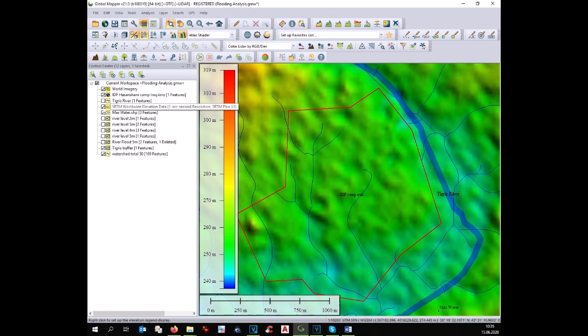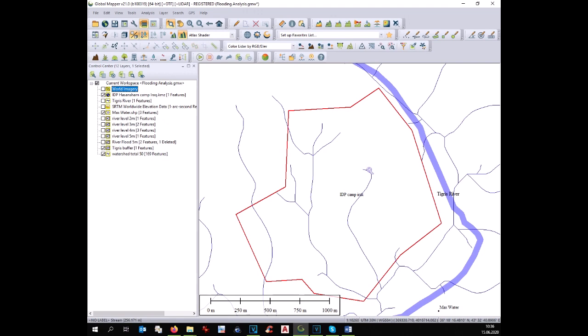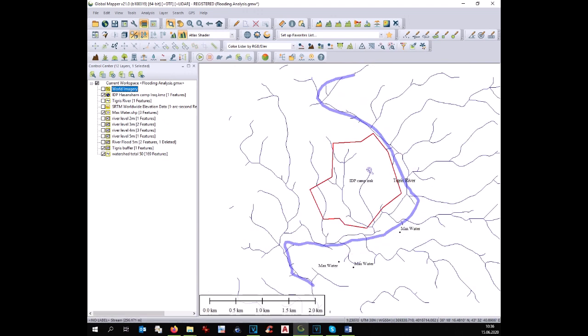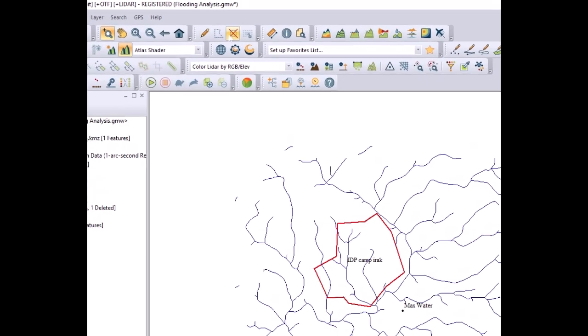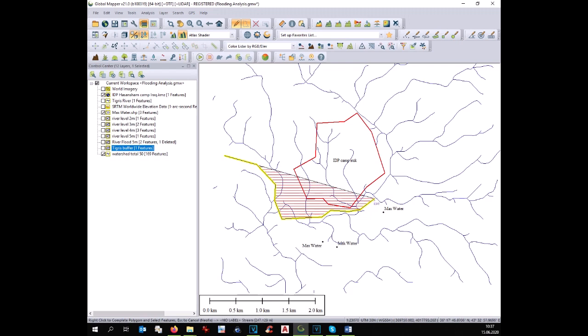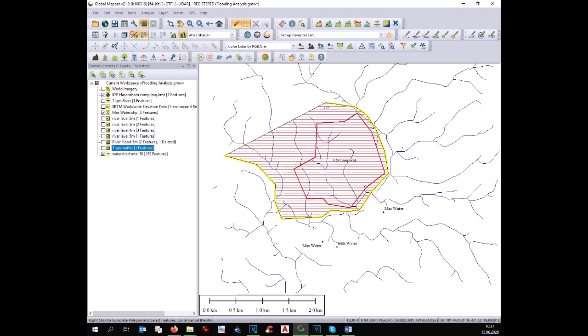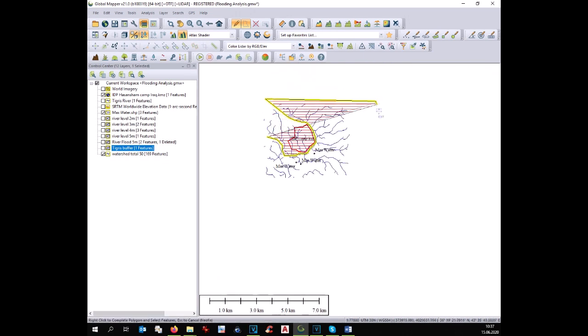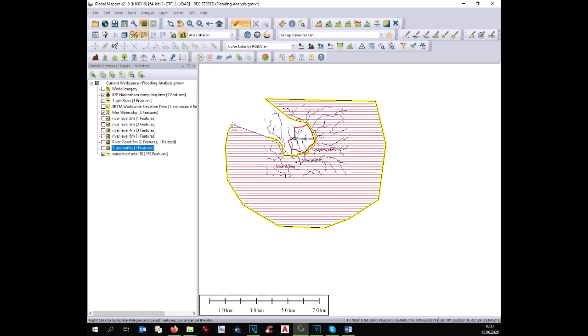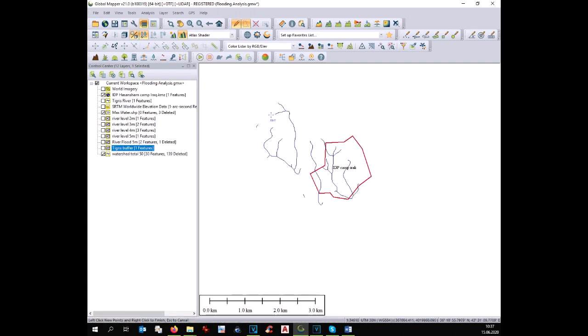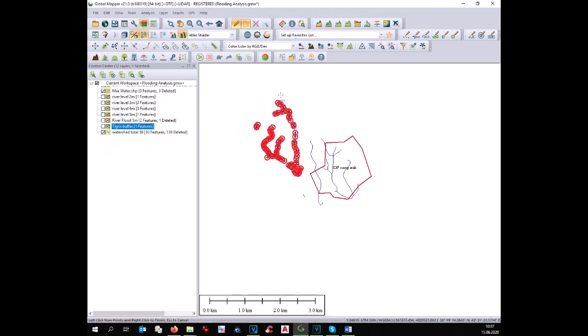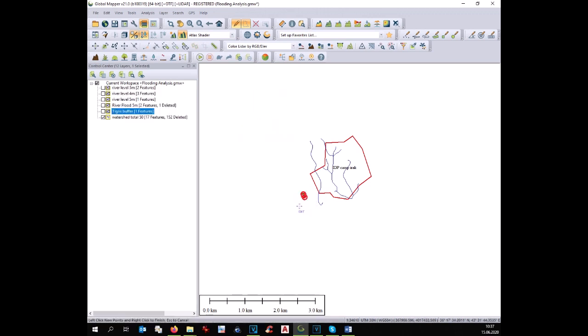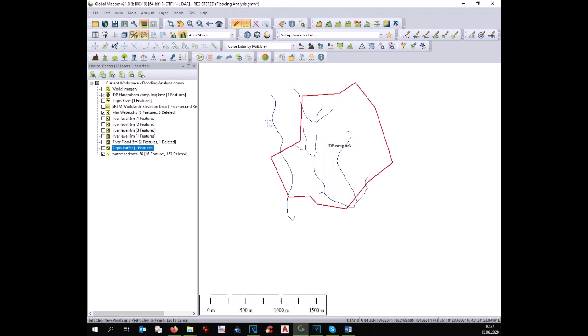At this point we need just to delete all the drains that are not influencing our site. This means drains which are far. We take the selection tool and we select with the mouse all the drains outside of our camp including the river because the floating analysis with the river water has been done already. Once selected we can delete them.